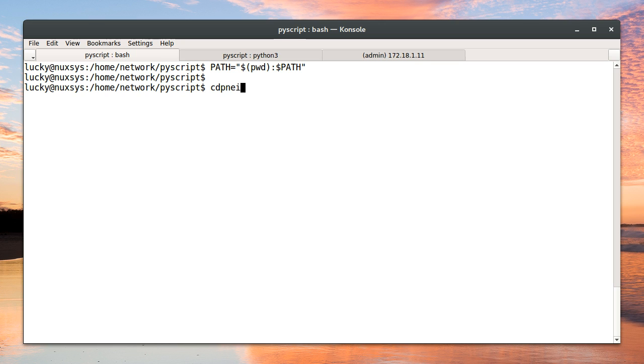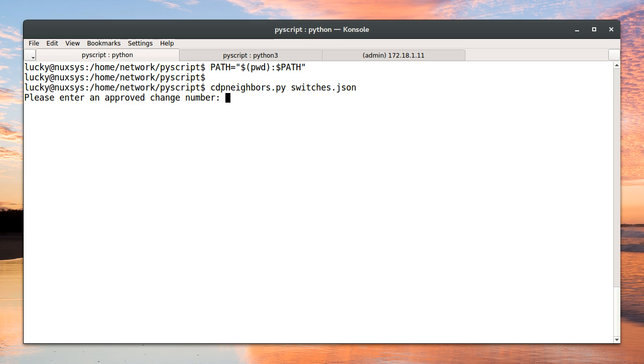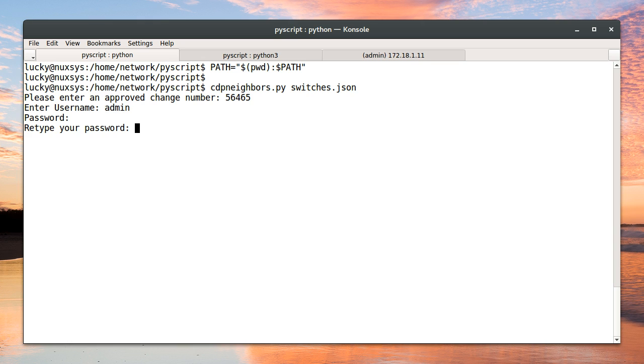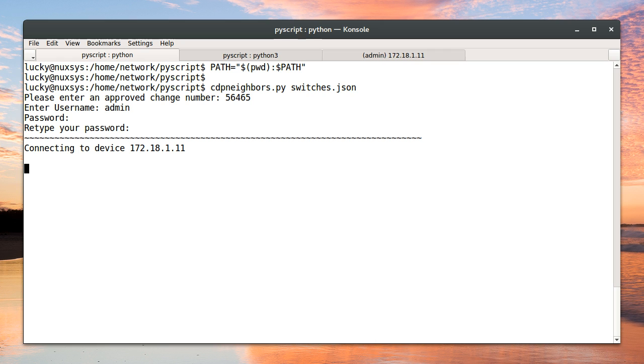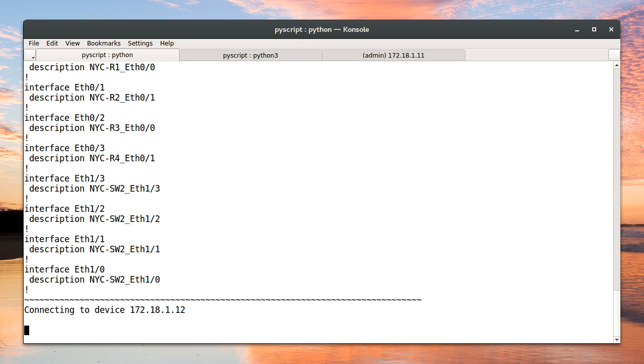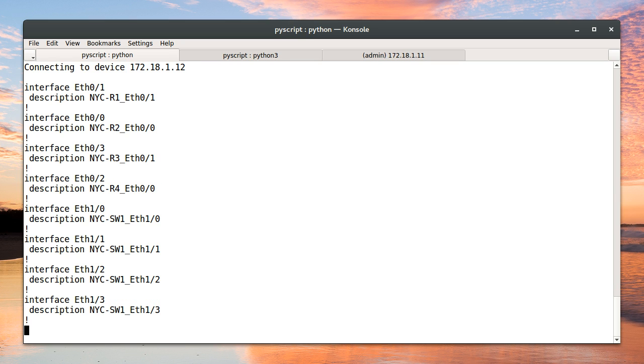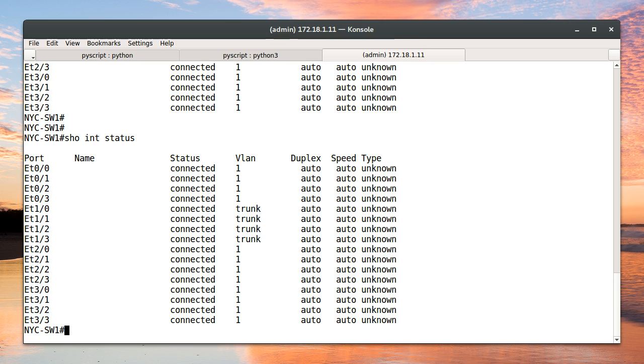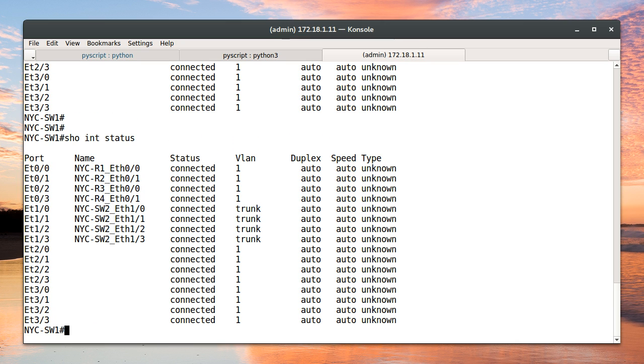So now we can actually go to our Bash shell and test our CDP neighbor script. It looks good. And so our script is still working. We always want to check that we didn't break anything before moving on to the next task.